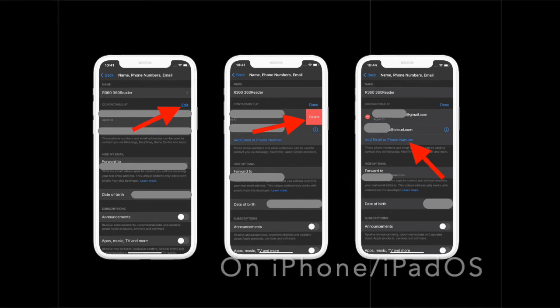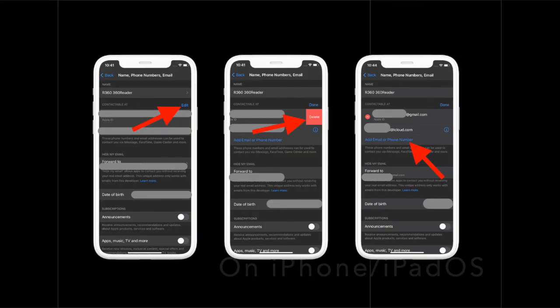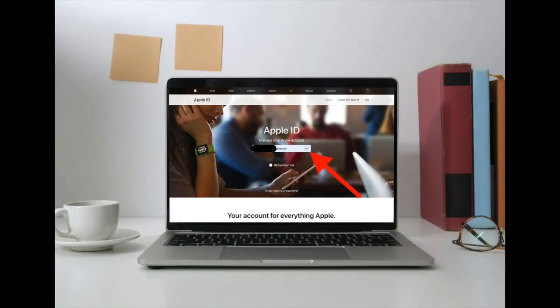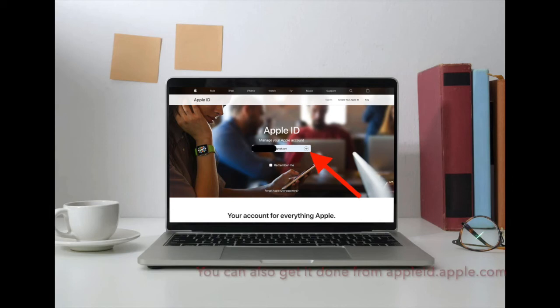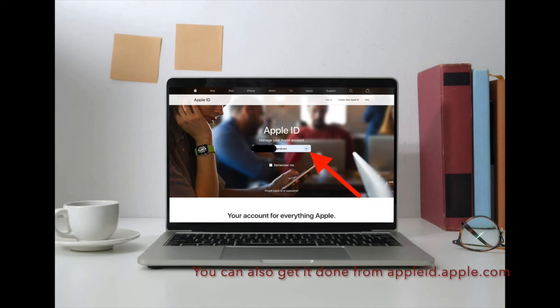It's also worth noting that if you use iOS 11.3 or later on your iPhone, you might not need to enter a verification code. In some cases, your trusted phone number can be automatically verified in the background on your iPhone. It's one less thing to do, and your account is still protected with two-factor authentication.